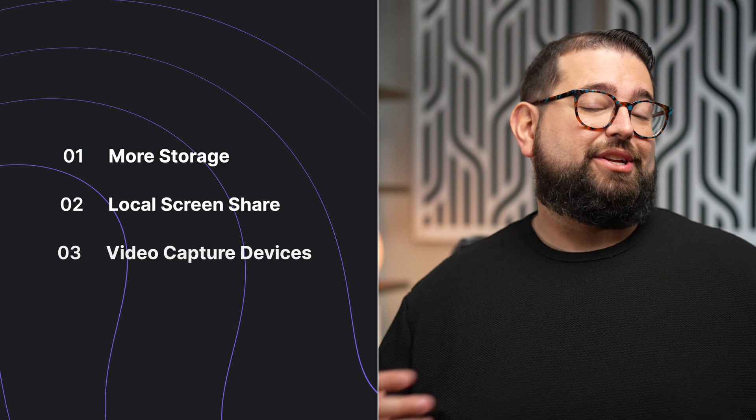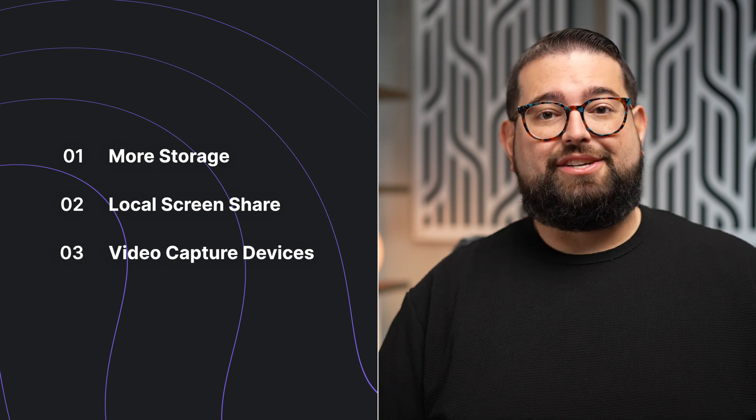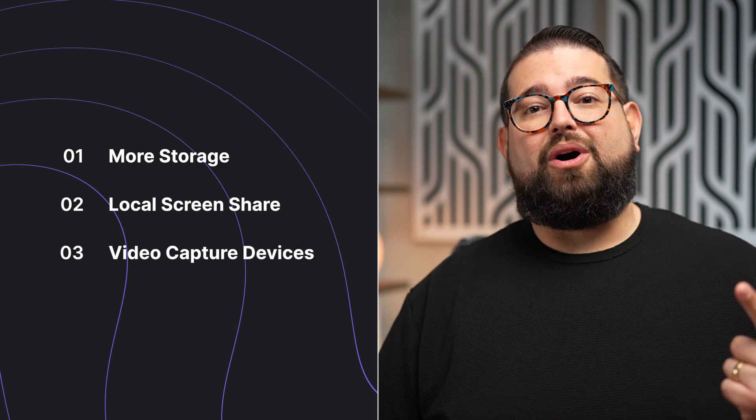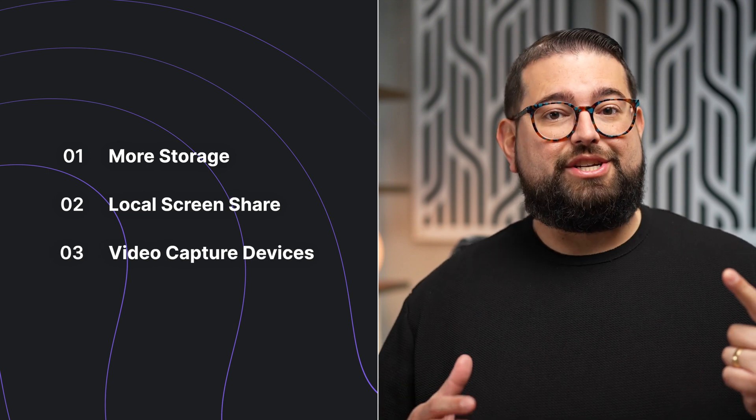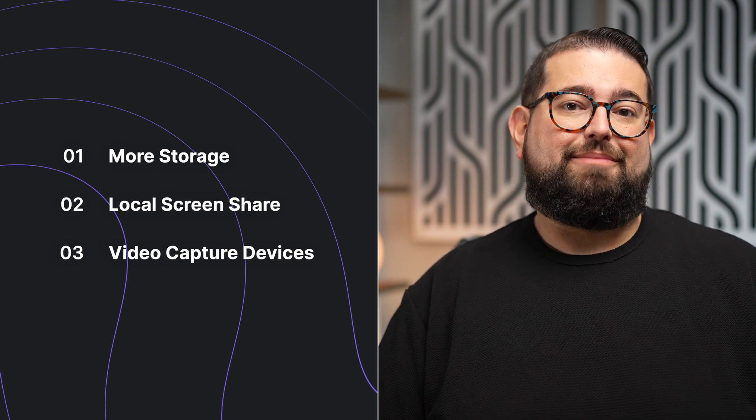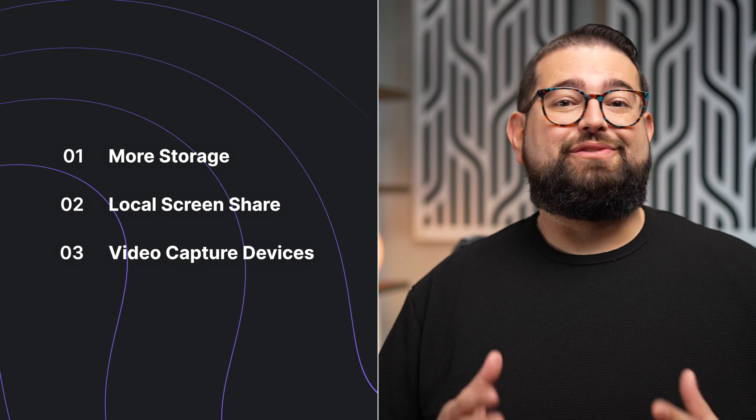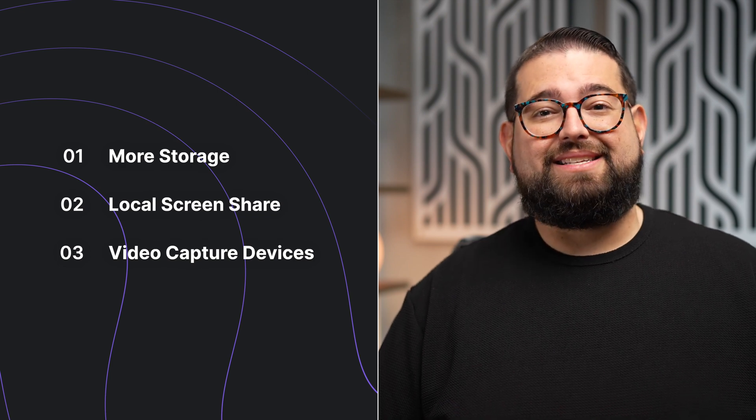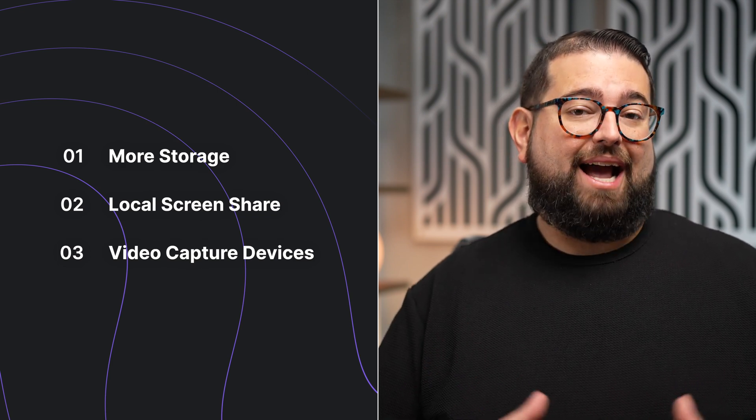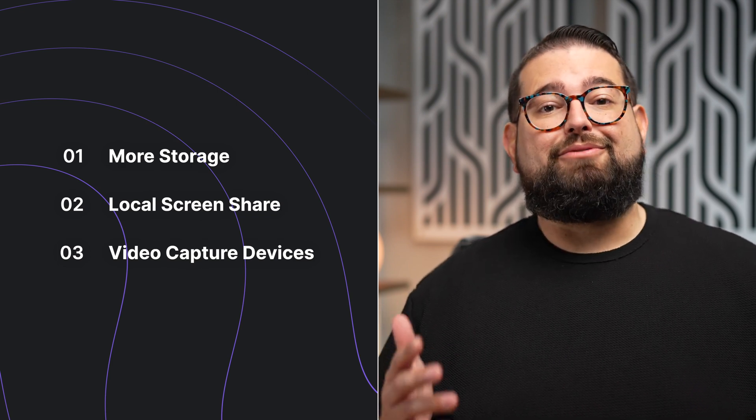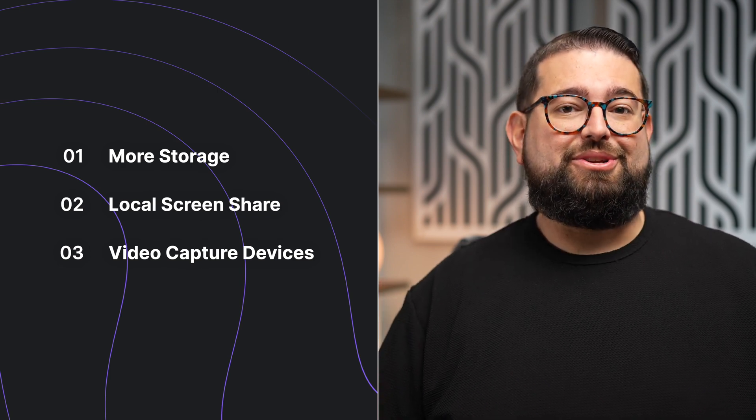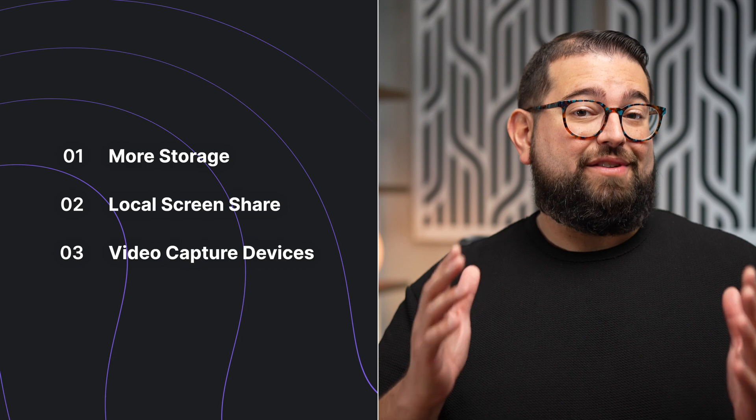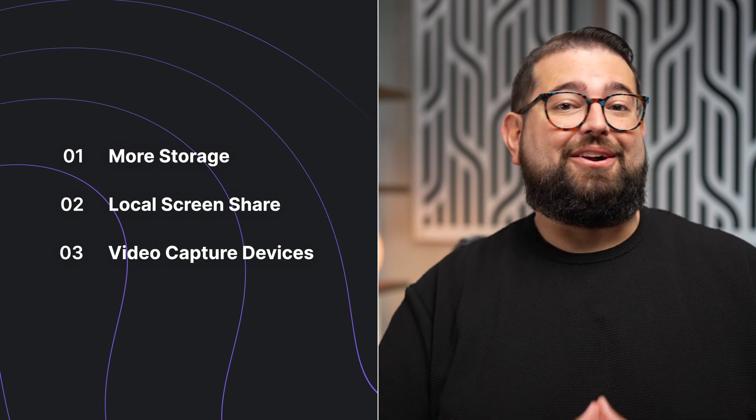And that's the brand new Riverside Studio Mac app. It has access to your computer's full storage rather than just the browser cache. You get high quality local screen shares from the Mac app and you can use video capture devices from makers like Blackmagic that might require third-party utilities.